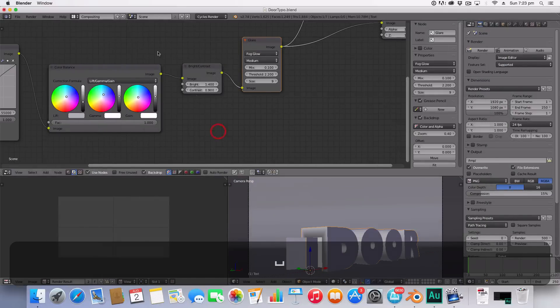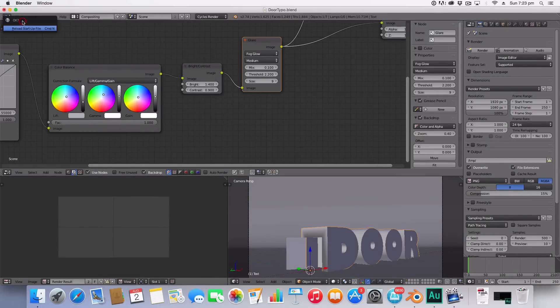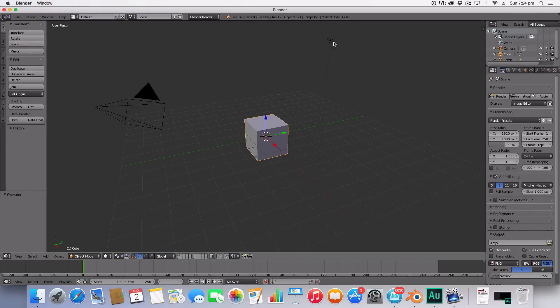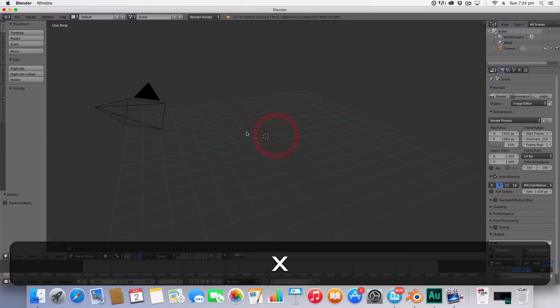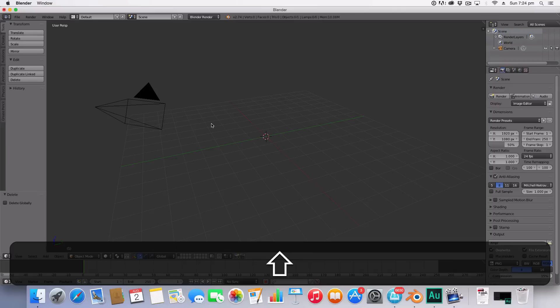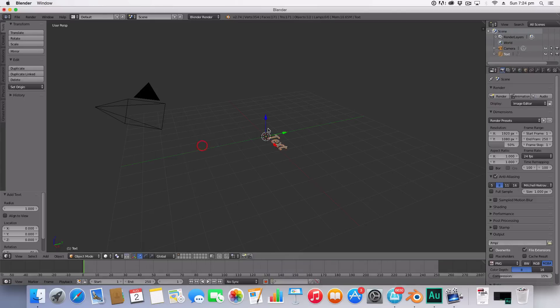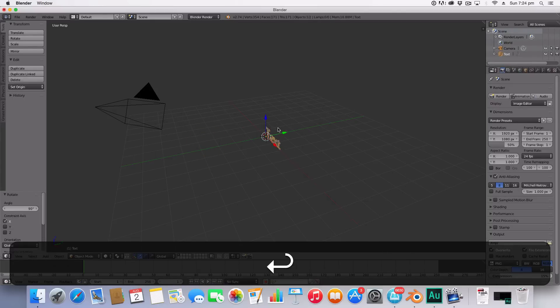We're going to go file new and reload this startup. First thing we're going to do is delete our lamp and our cube and insert some text. Click R X 90 and then hit tab and we're going to write DOOR all caps.